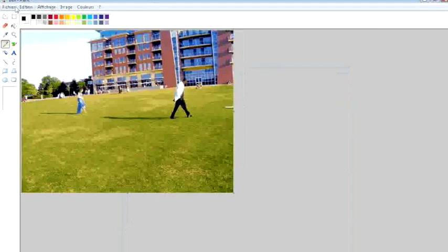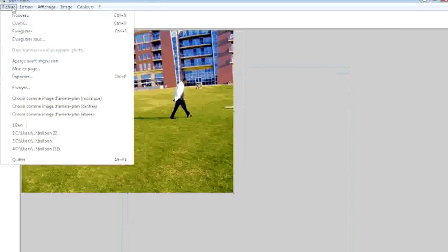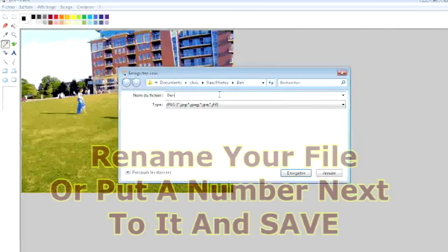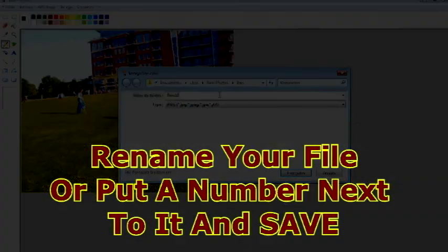So now what we're going to do is go to File, Save As, and now we're going to place the number 22 next to the name of the file so we can find it easily.